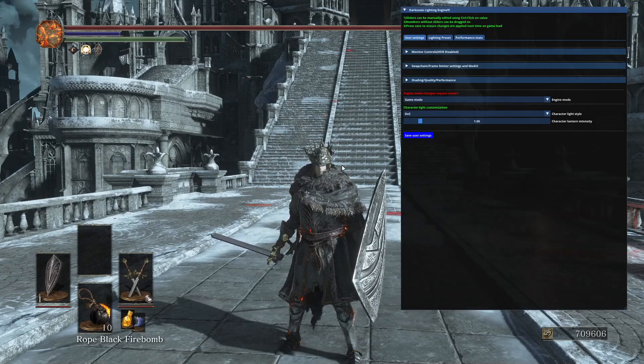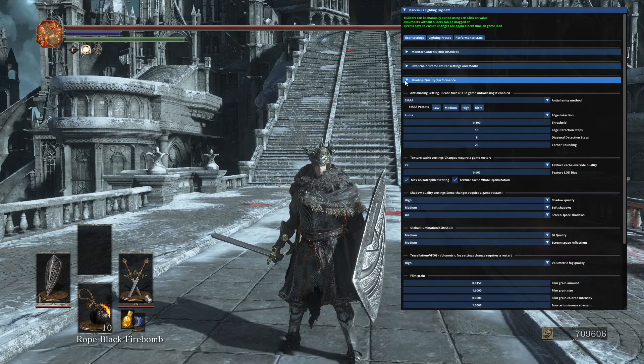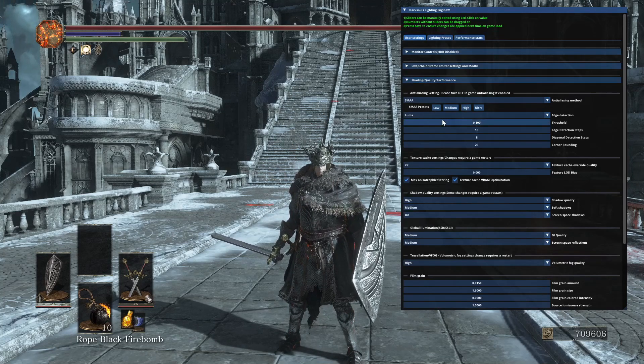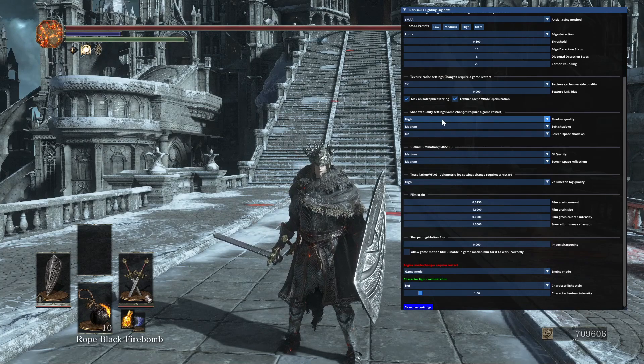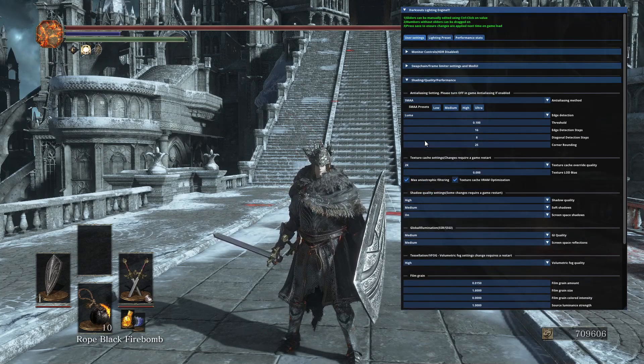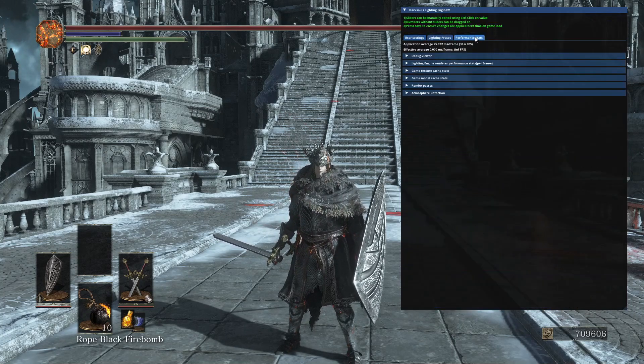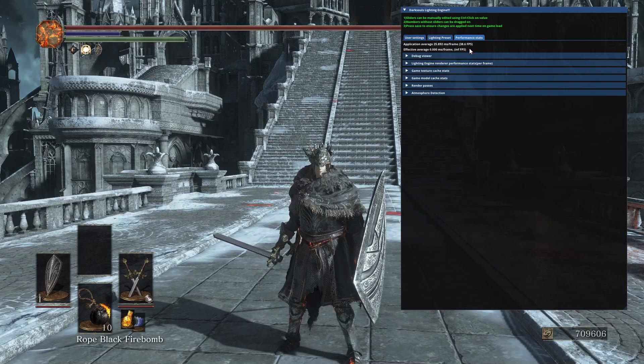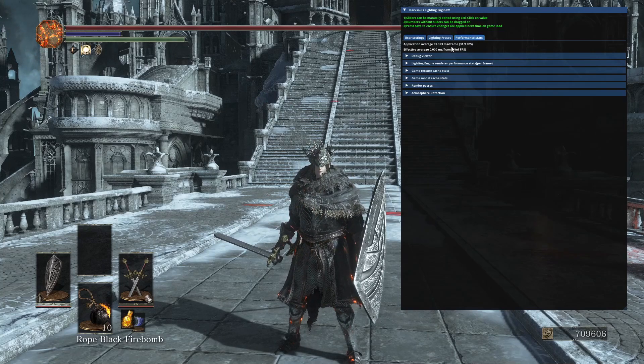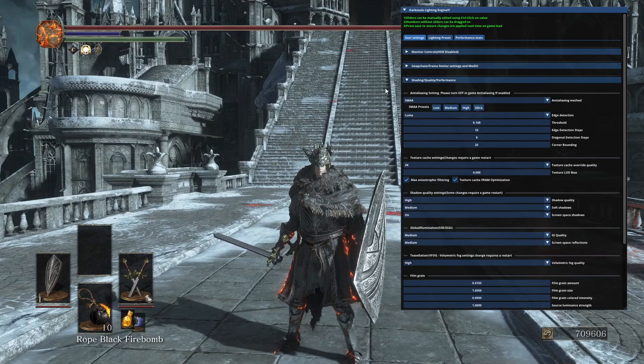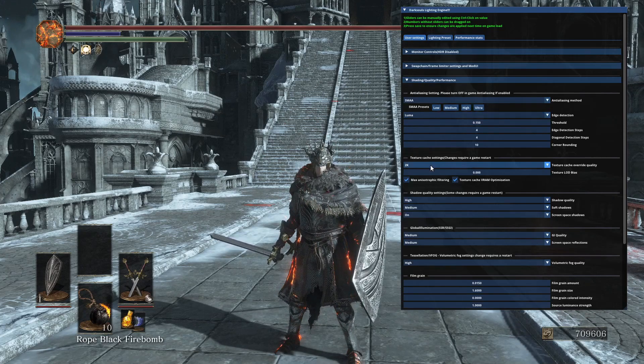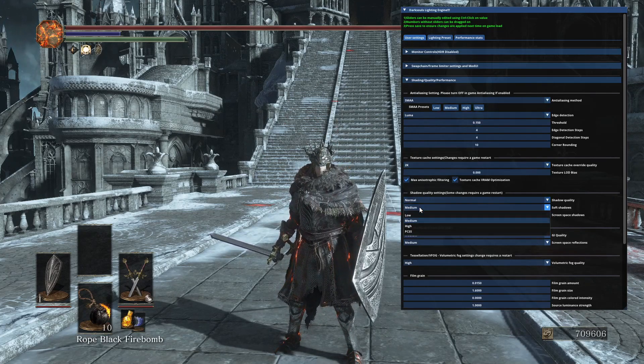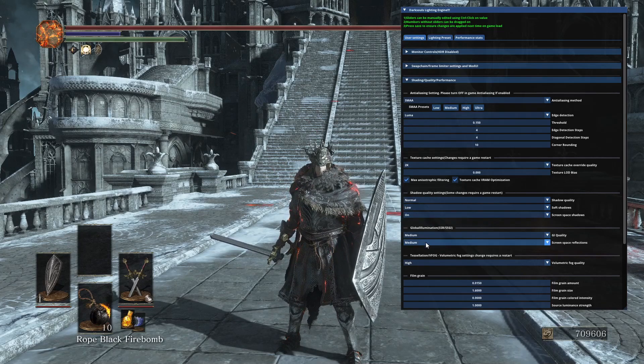Just press F1 to open up the settings. You can see some stuff that you can lower to gain more performance.